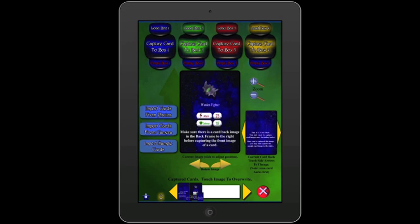Don't capture a new back image for each card, and don't capture a card five times because the game requires five copies. In a moment, we'll use the deck editor to create multiple copies of this card. In fact, let's head over there now.